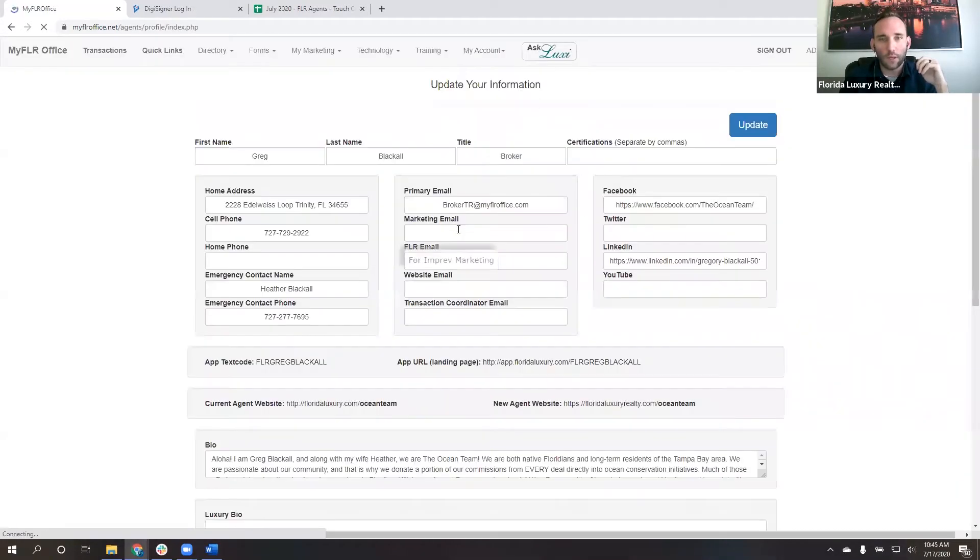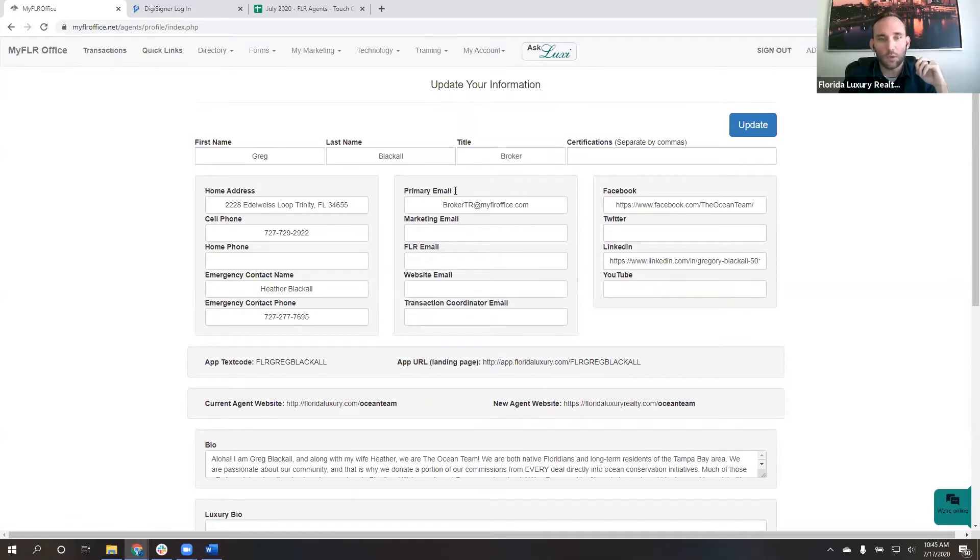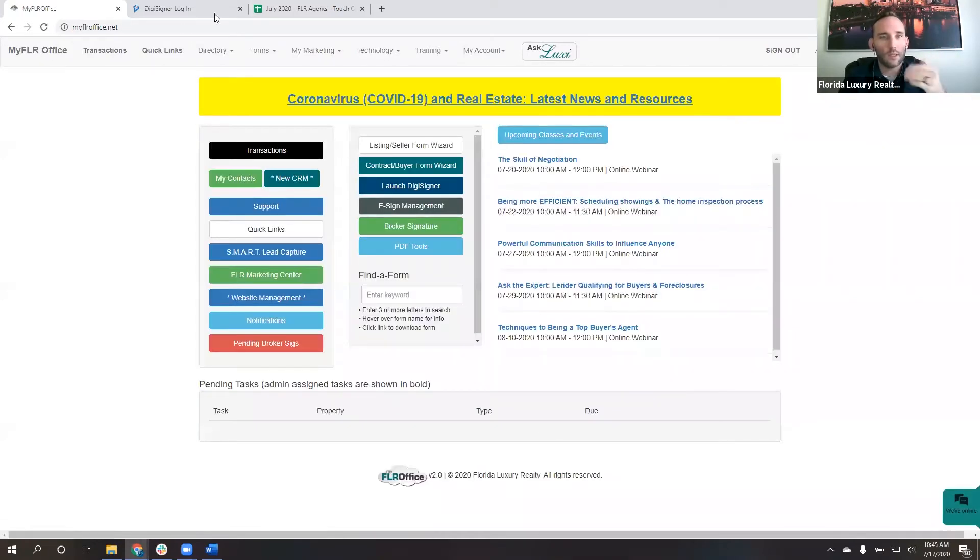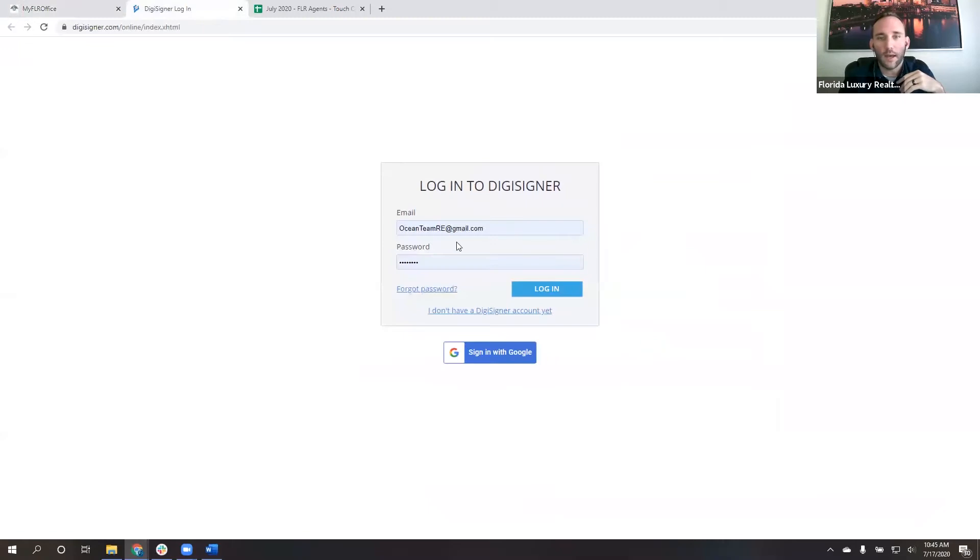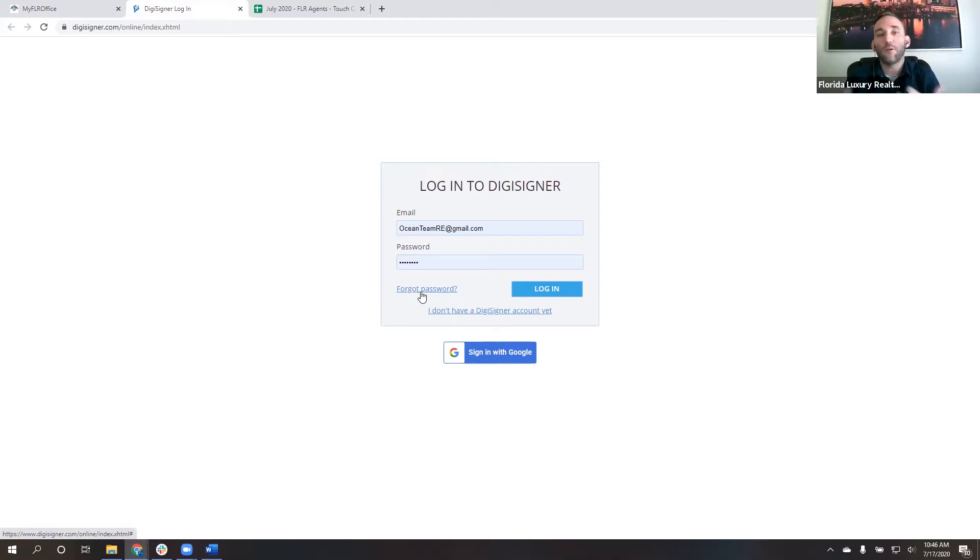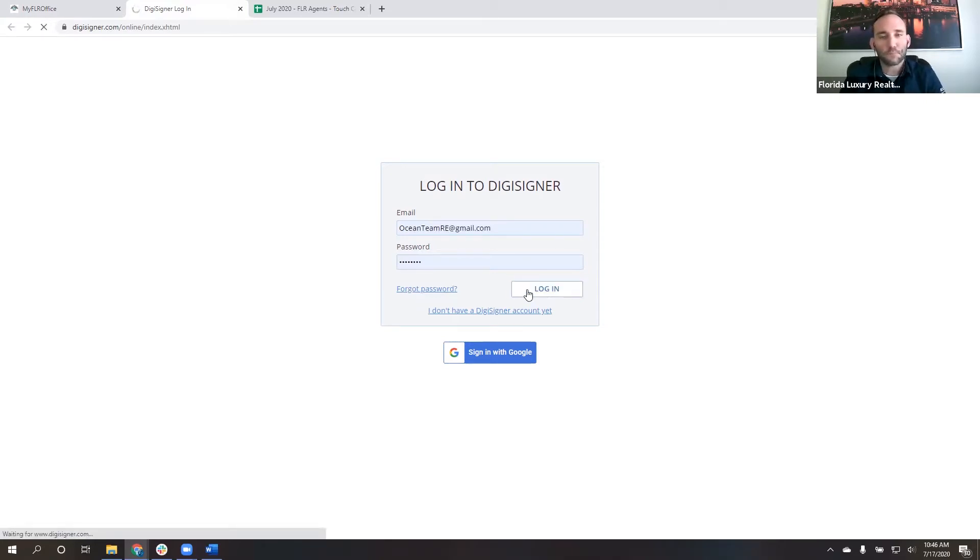So in this case, we put in that and then click the forgot password button. What it'll do is it will send you an email and then you can create your password. So we'll go ahead and log in.